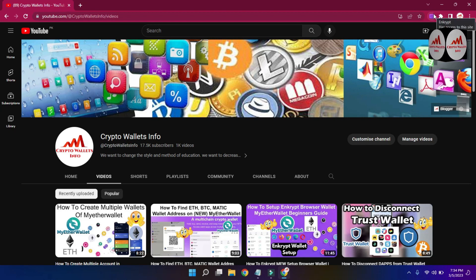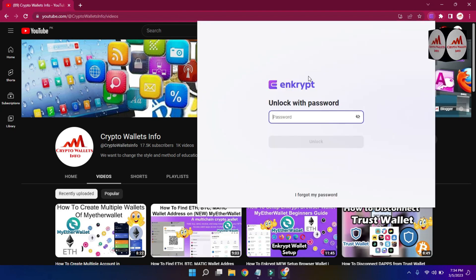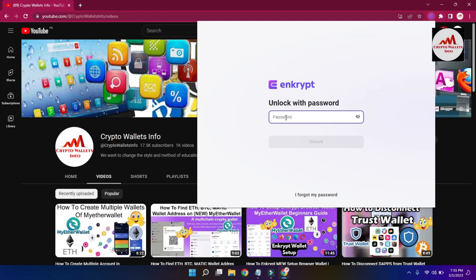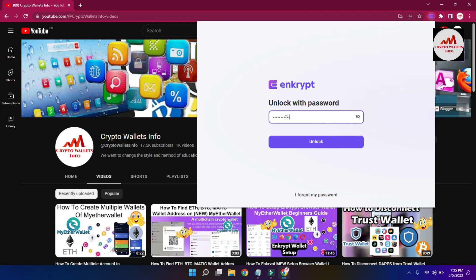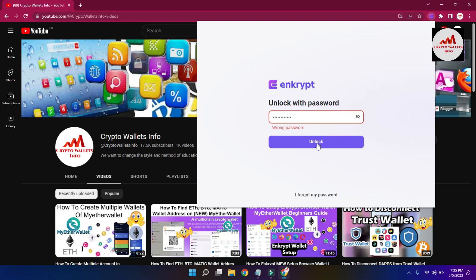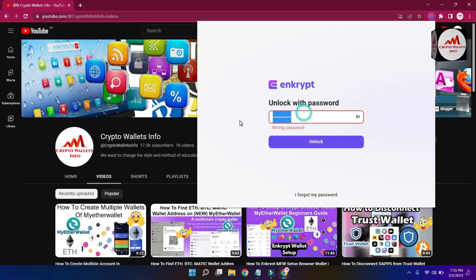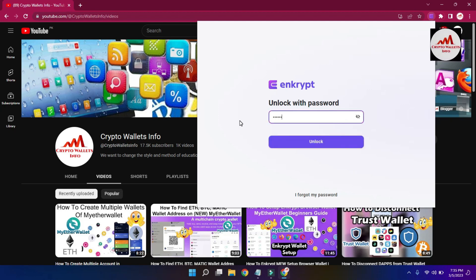First of all, I am going to click on the MEW wallet icon because I need to log in and then get the backup. You can see the password field is open. When I created the account, I applied a password, so without the password I cannot open my account. I simply enter my password and click on Unlock.